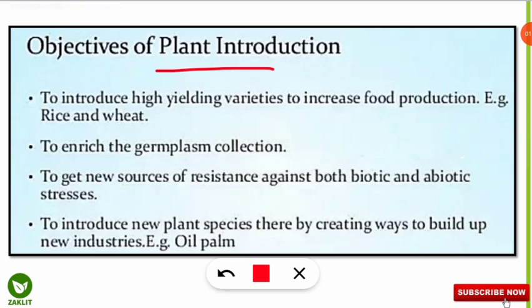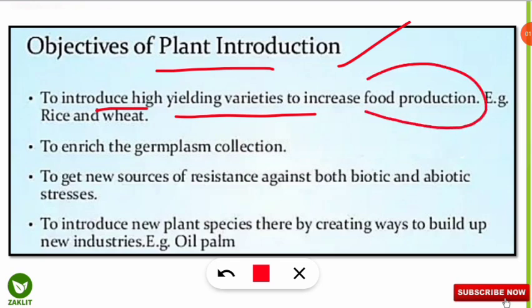But why should we introduce a plant in a new place? The objectives are as follows. First is to introduce high yielding varieties of plants or crops to increase food production — for example, rice and wheat. Some rice and wheat varieties are very high yielding; they produce more than normal varieties, so we introduce those crops from one place to another to get more food production.